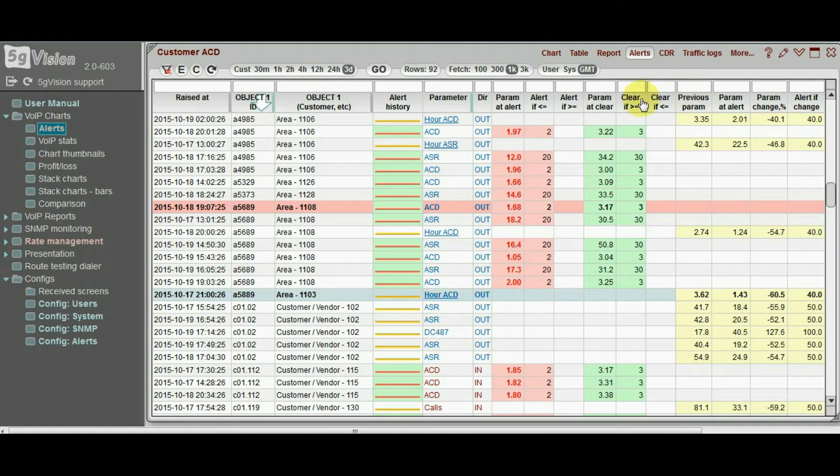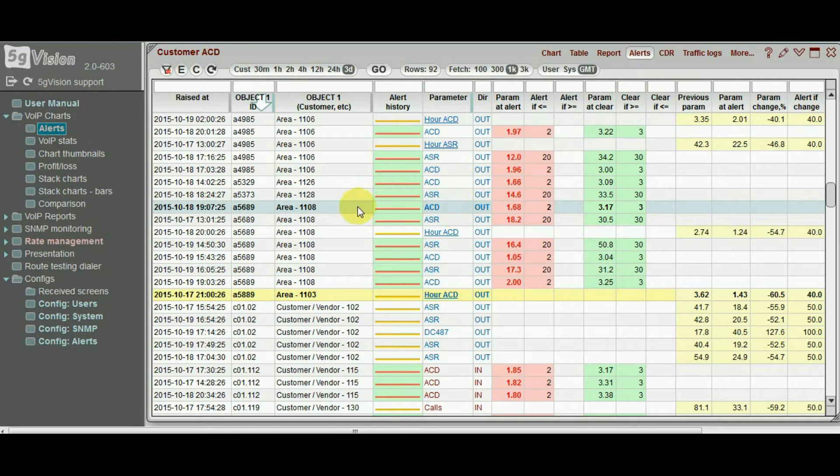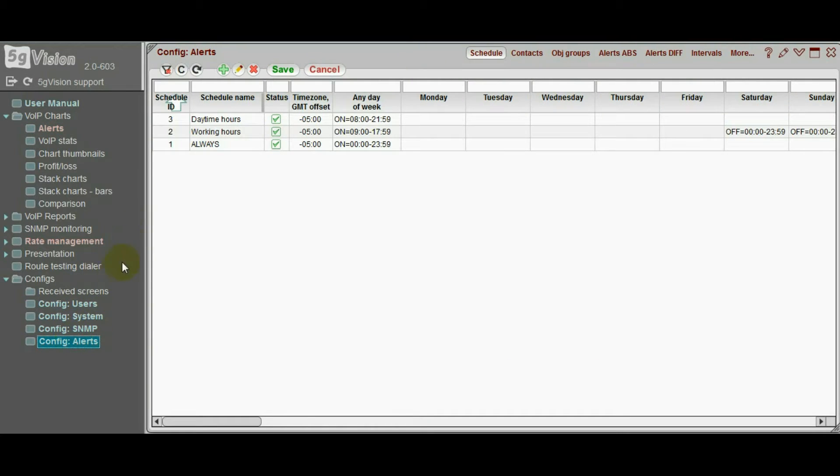Let's start with absolute alerts. We need to choose the alerts configuration screen, and then navigate to the absolute alerts tab.